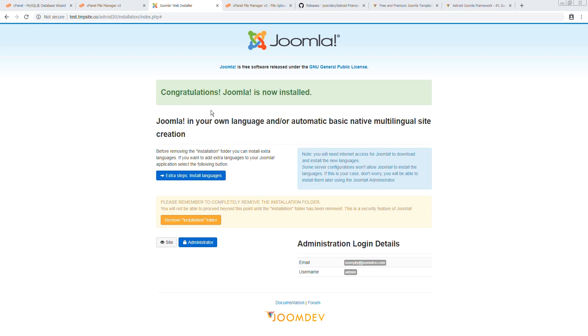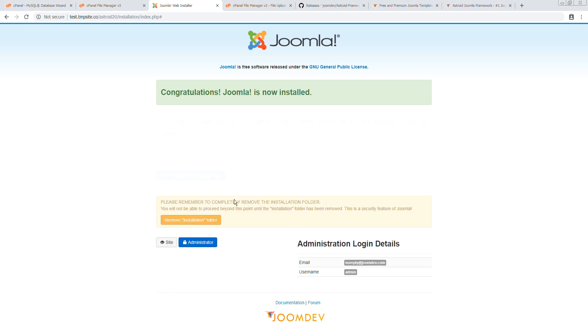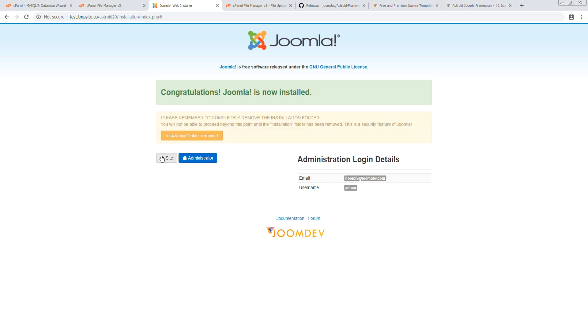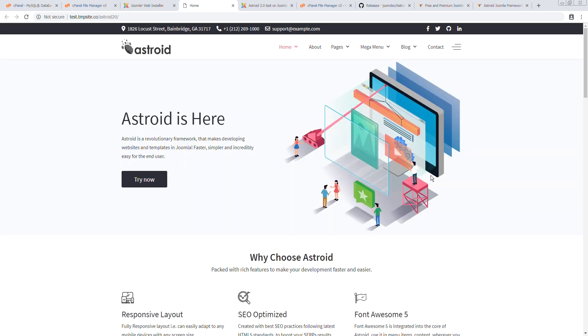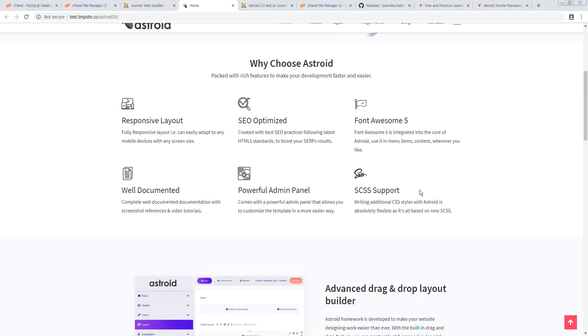Now the last step is to delete the installation folder, which we can do using this button right here. And we'll just open these in new tabs. And we can see a demo site, which would look exactly like our demo that was on the server.